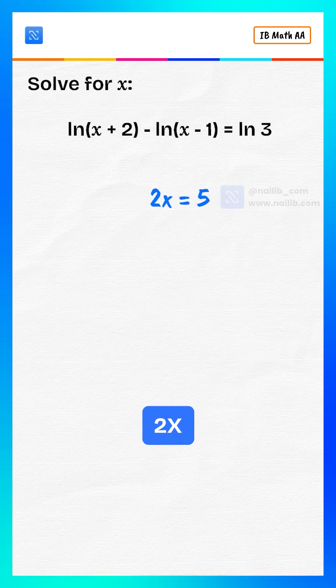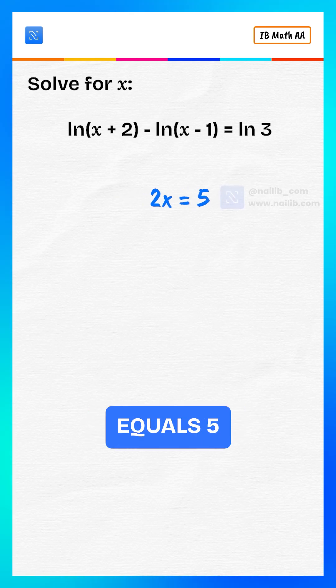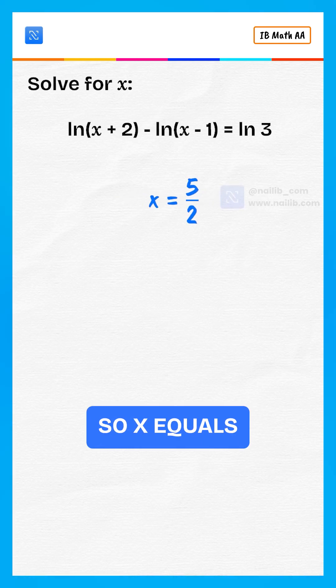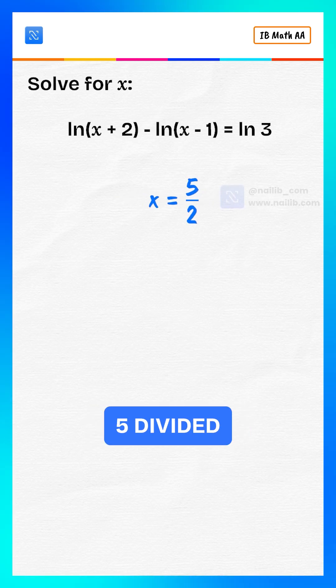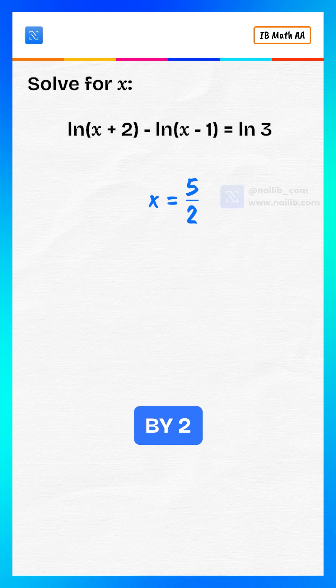Solve for x. 2x equals 5. So, x equals 5 divided by 2.